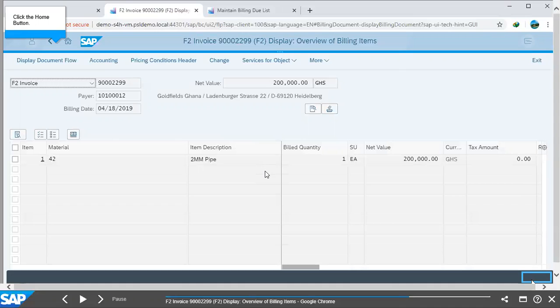Here you can see your billing document with the payer and the net value, with the upgrade material showing, just to confirm that you have done the right thing.